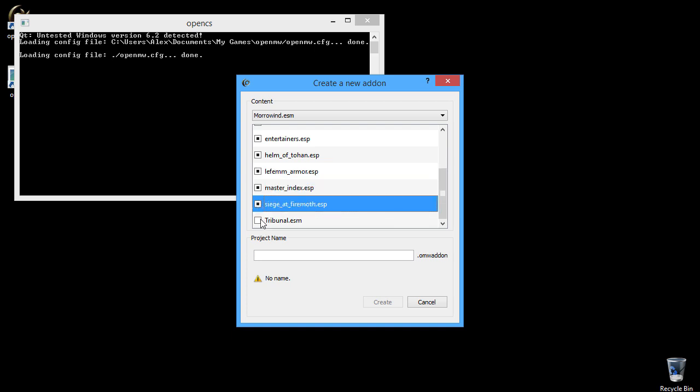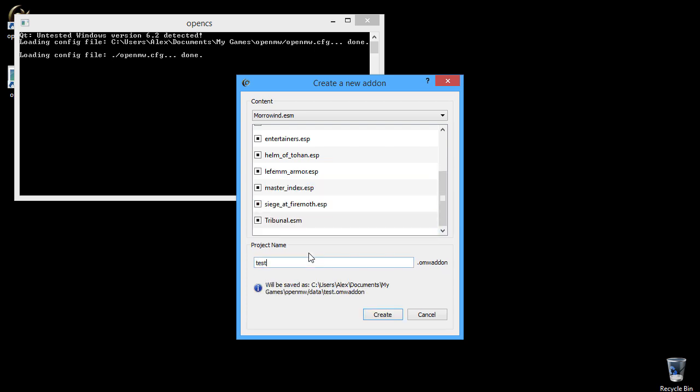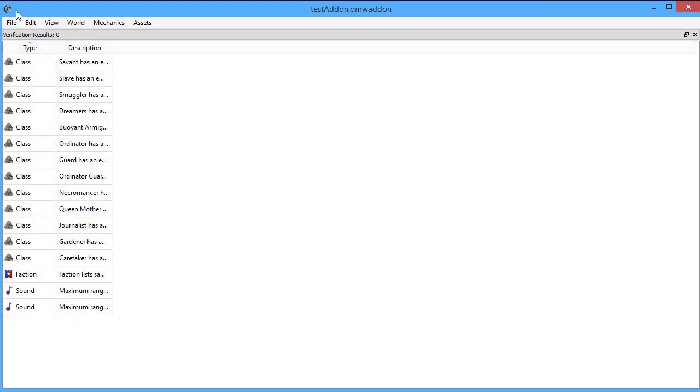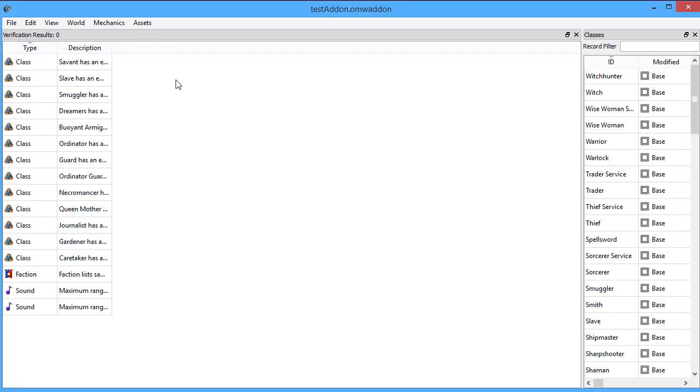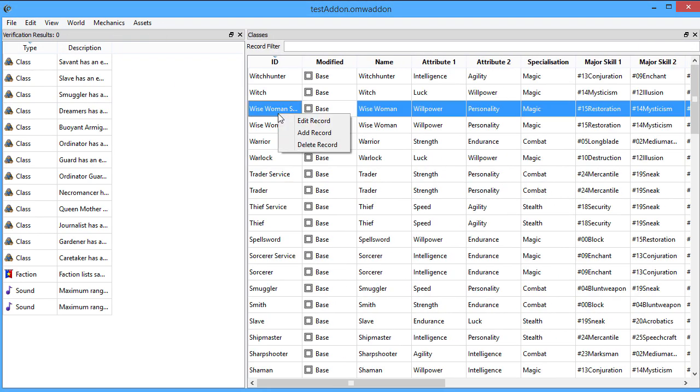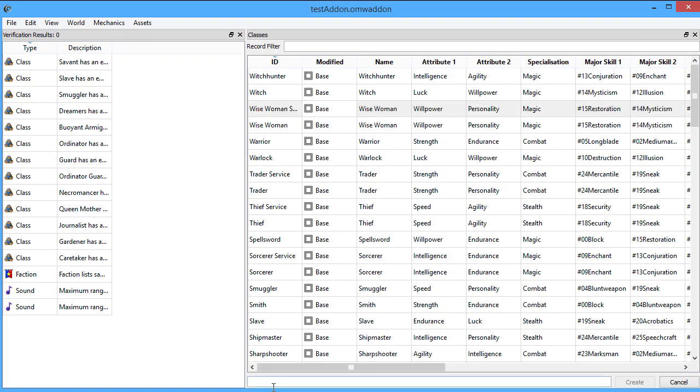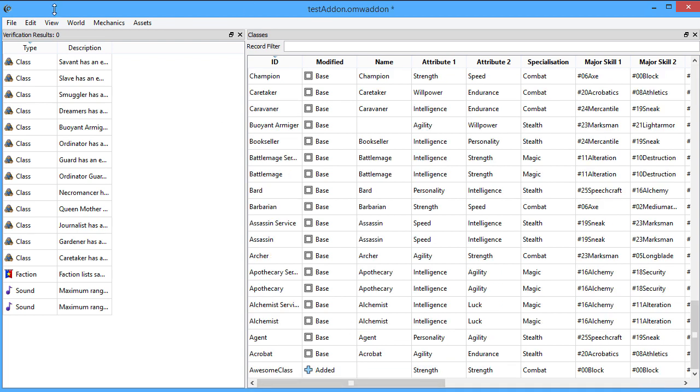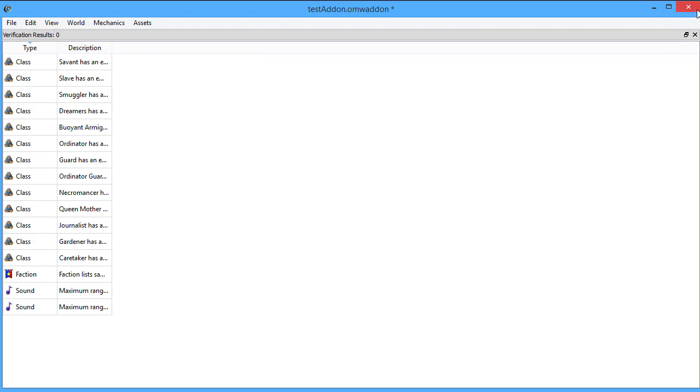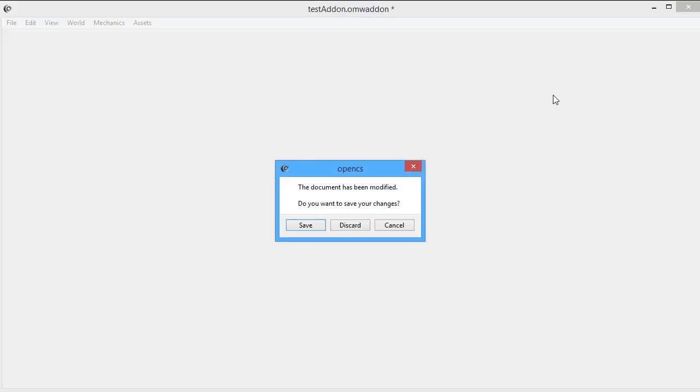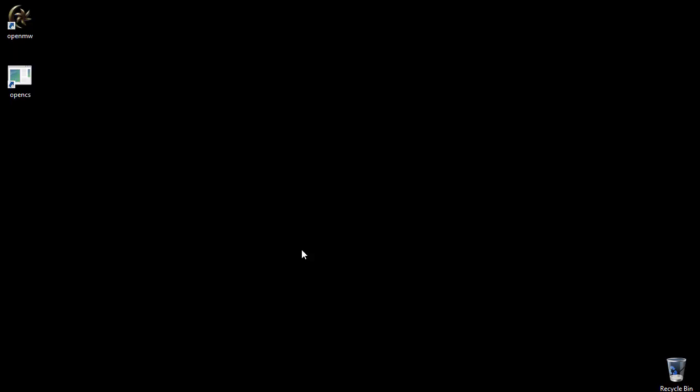OMW game files represent a self-contained game such as Morrowind, which has no other dependencies. OMW add-on files represent modifications that depend upon some base game. Existing .esm and .esp files will be mapped appropriately to these new file types according to whether they depend on a base game or not.